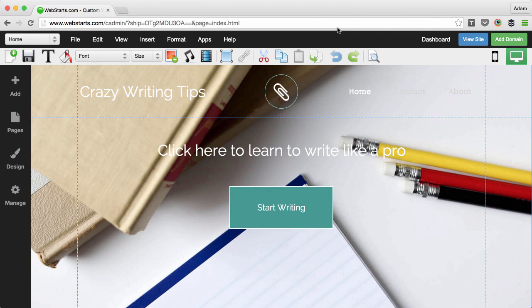In this video I'm going to show you how easy it is to create a link from text using WebStarts.